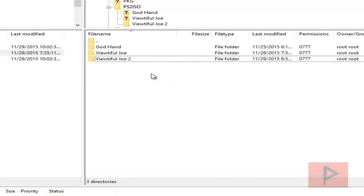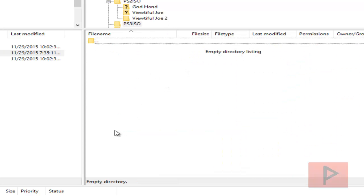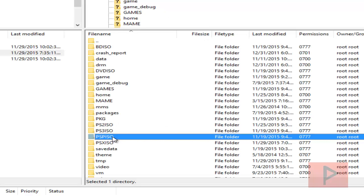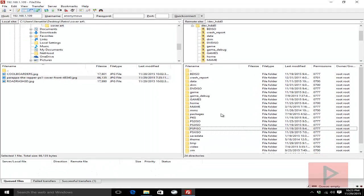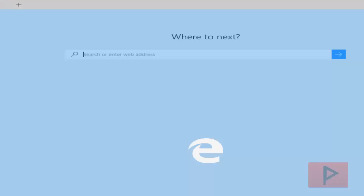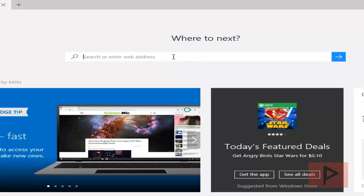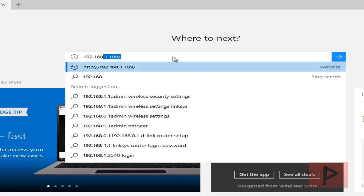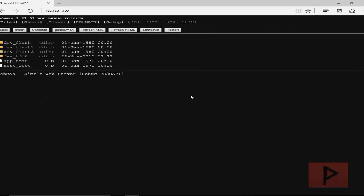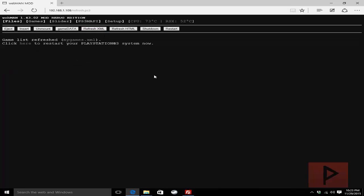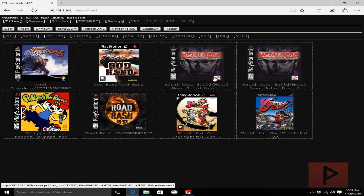And then the same idea would work if you had PS3 ISOs, which I don't right now, or if you had PSP ISOs. So a neat way to double check this to refresh on the fly is let's log into the PS3. So now if I go to refresh XML and then I do refresh HTML, we'll see that the cover art has refreshed for your different games.